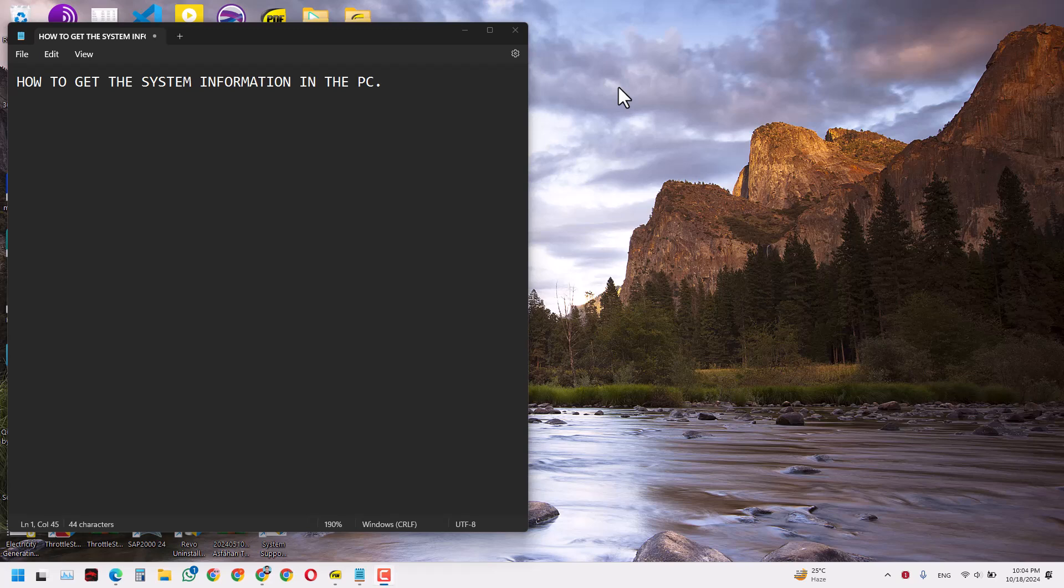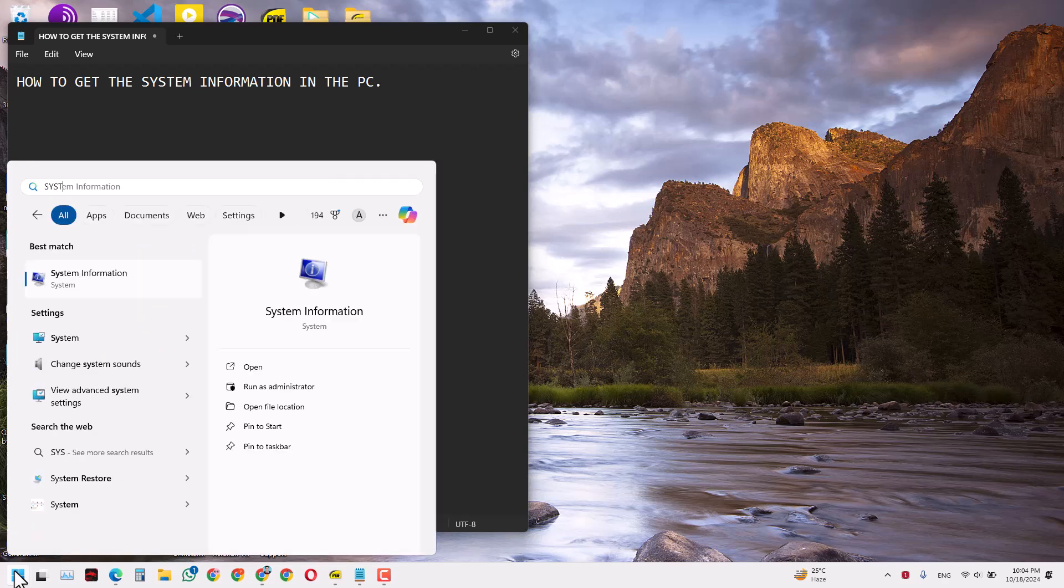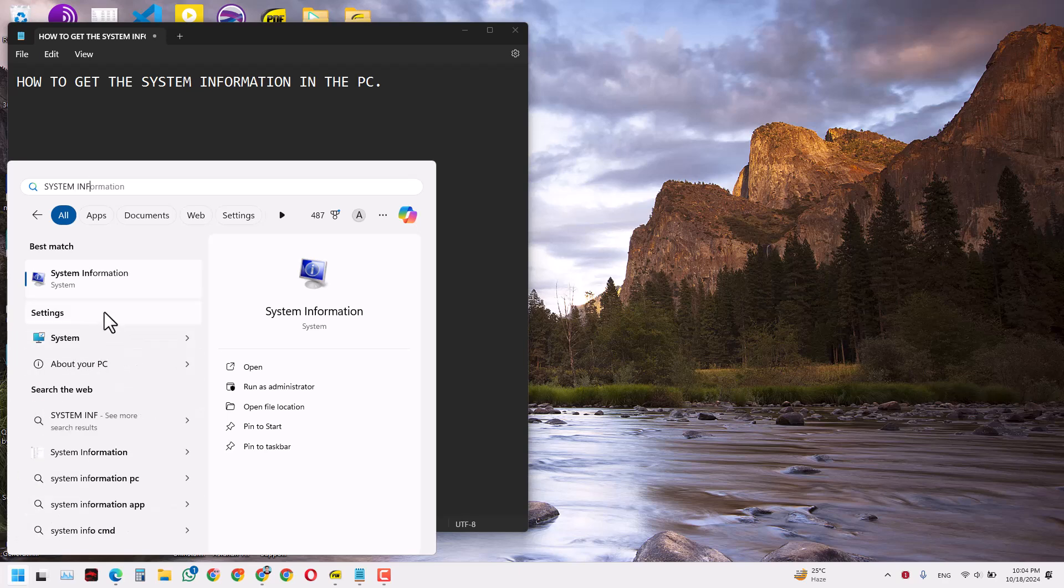Hello guys, in today's video we'll learn how to get the system information in the PC. All you have to do is click the Start button and search for 'System Information'. This is the first option that appears when you search for it.